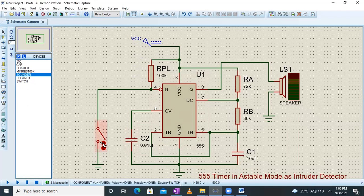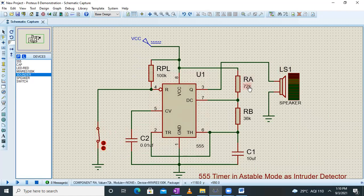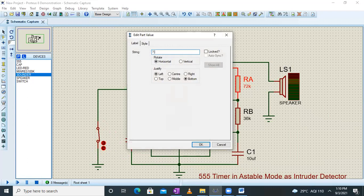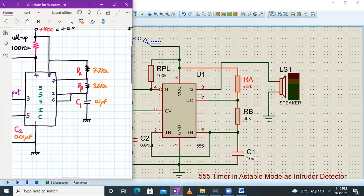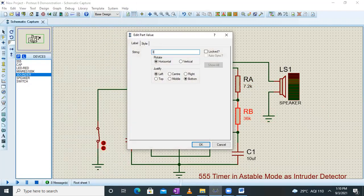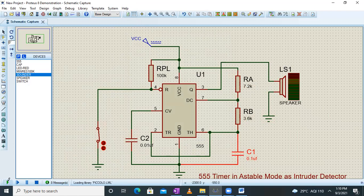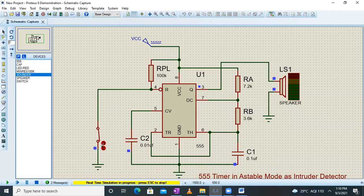I need to correct the component values first — let me set them back to defaults: RA = 7.2k, RB = 3.6k, and C = 0.1 microfarad. Now running the simulation: pin number four, the reset pin, is connected to ground via the trip wire — the trip pad is intact. As soon as the intruder trips this wire — see what happens — you will hear a high pitch sound indicating that the intruder has come.